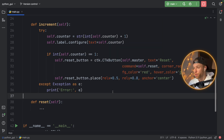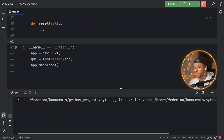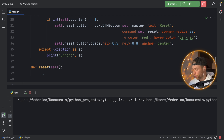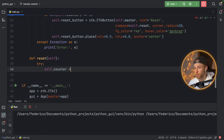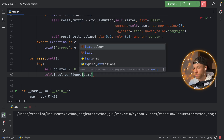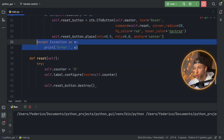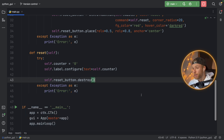We're still missing the reset functionality. Inside a try block, we set self.counter to the string '0', then call self.label.configure with text set to self.counter, and we destroy the reset button with self.reset_button.destroy. If anything goes wrong we use except Exception as e and print the error. That takes care of the remaining functionality.